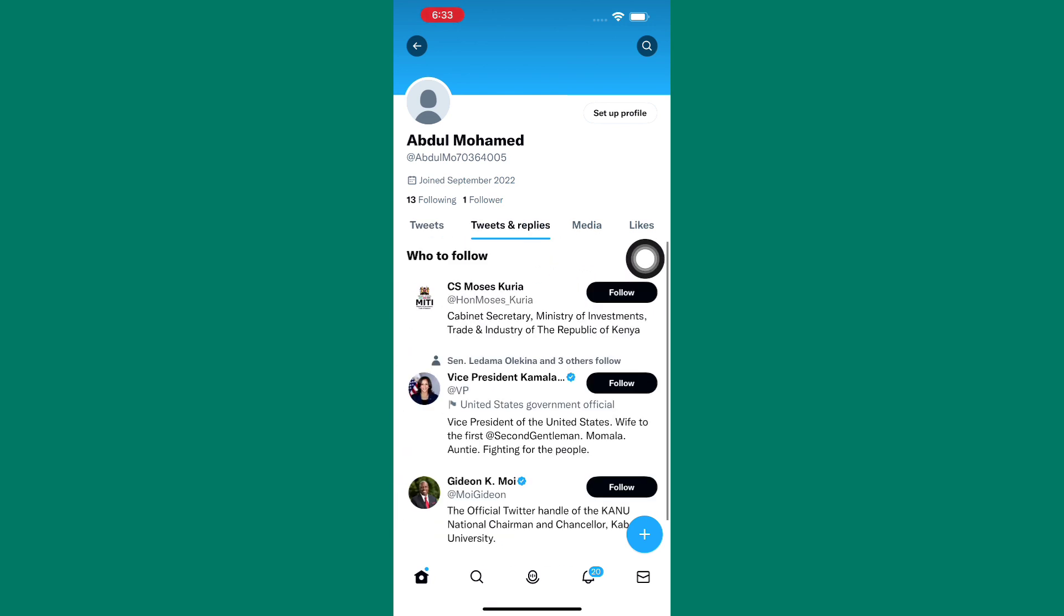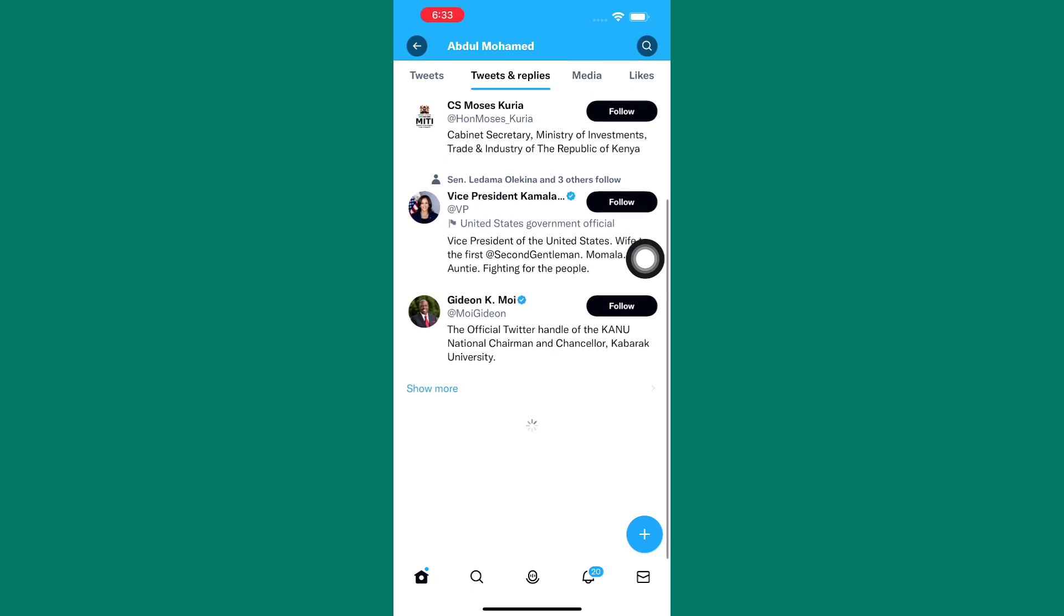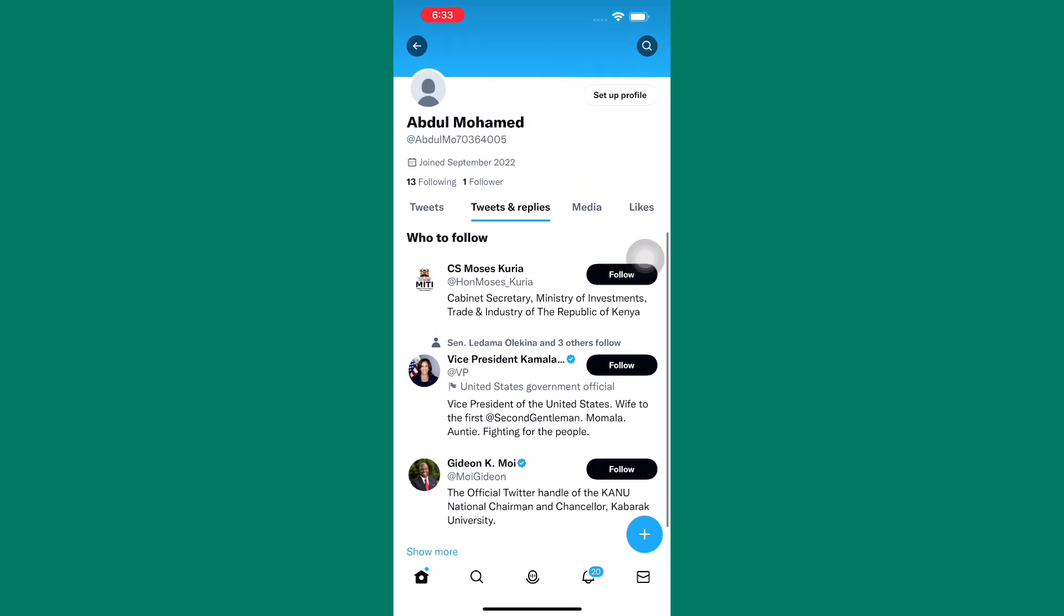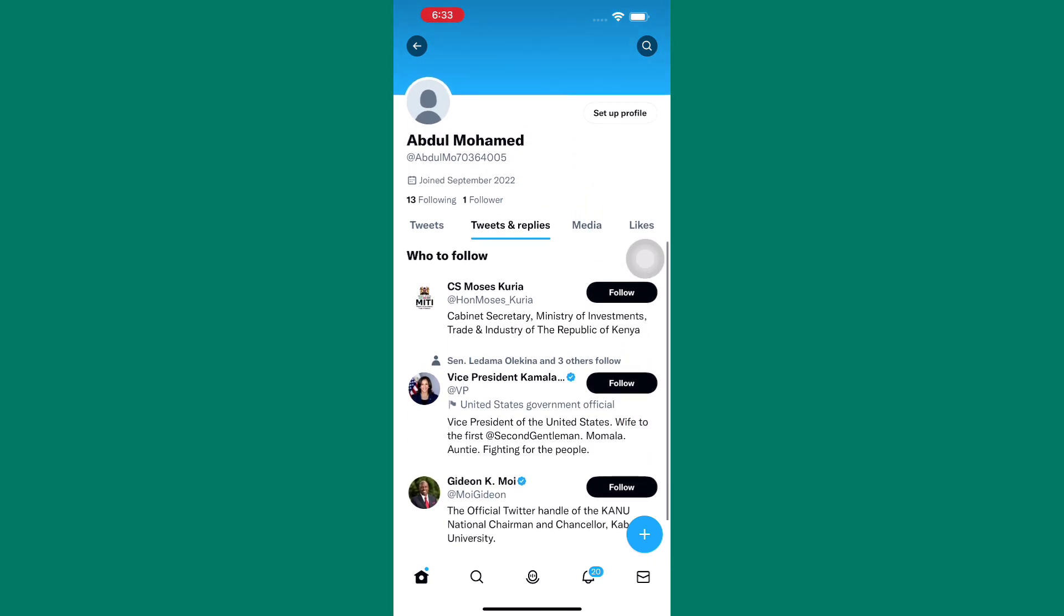Under this section, you will be able to see all the tweets and replies you have made on Twitter. Somehow, it is a history section but not a well-developed one.